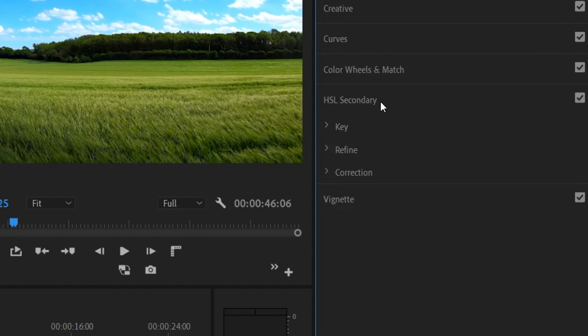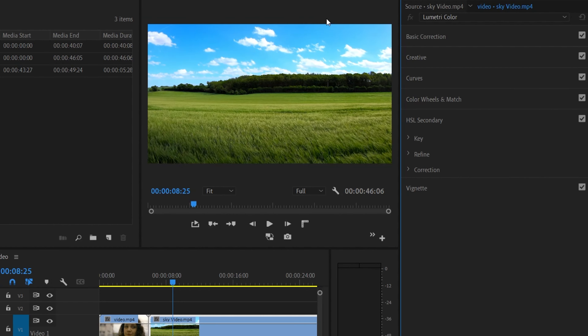Using HSL Secondary, we can isolate any color in our video, or any key. In Lumetri, we open HSL Secondary and we have three options: Key, Refine, and Corrections. The Key tab is used to isolate any color. The Refine tab is used to refine the key selection. And the Correction tab is used to correct the color.